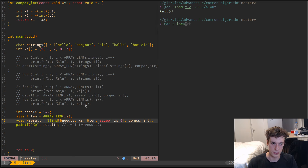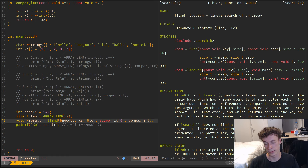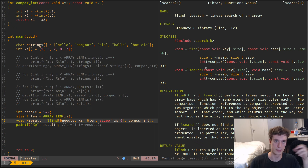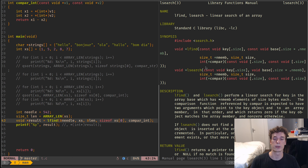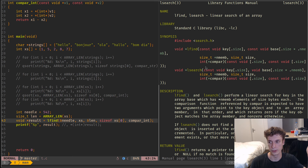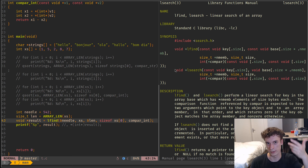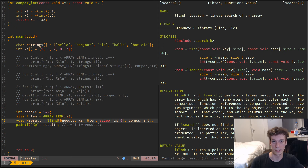The next one, which is probably a bit more interesting in some cases, is lsearch. It does the same thing as lfind, but if it doesn't find the element in the array it will append the new element at the end of the array. It could be nice — kind of like a set. You search in your array and if it's not there you append it; otherwise you just get a pointer to it. It always returns a pointer to the element it either found in the array or added to the array.